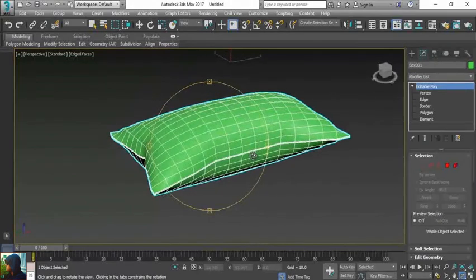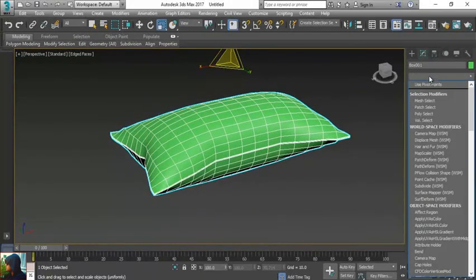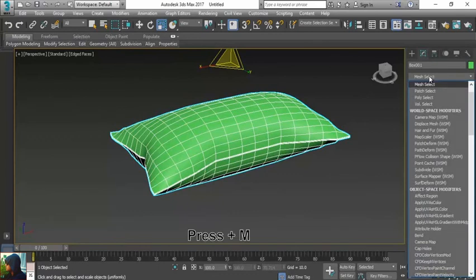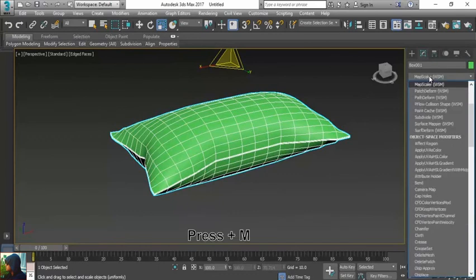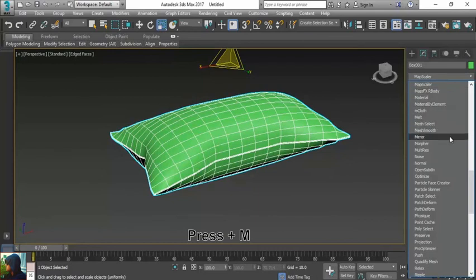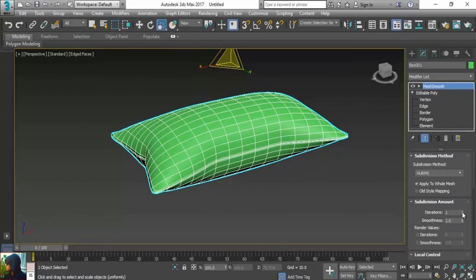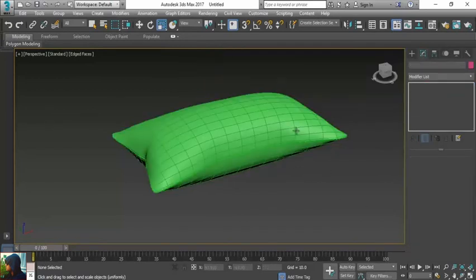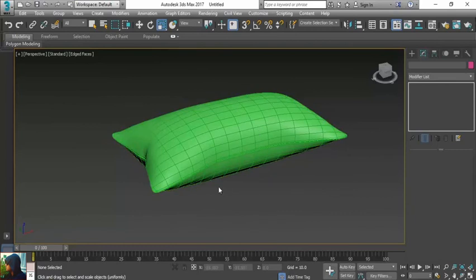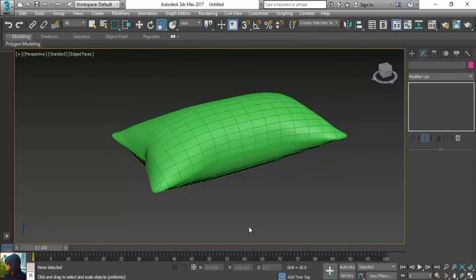I will come back to this modifier list, press M multiple times for selecting the option of mesh smooth, and the iterations will be two.